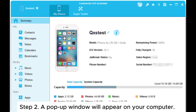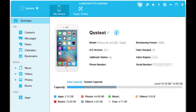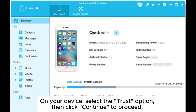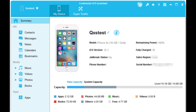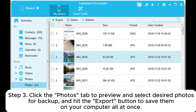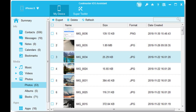Step 2: A pop-up window will appear on your computer. On your device, select the Trust option, then click Continue to proceed. Once your device is detected by the software, the main interface will appear. Step 3: Click the Photos tab to preview and select desired photos for backup, and hit the Export button to save them on your computer all at once.